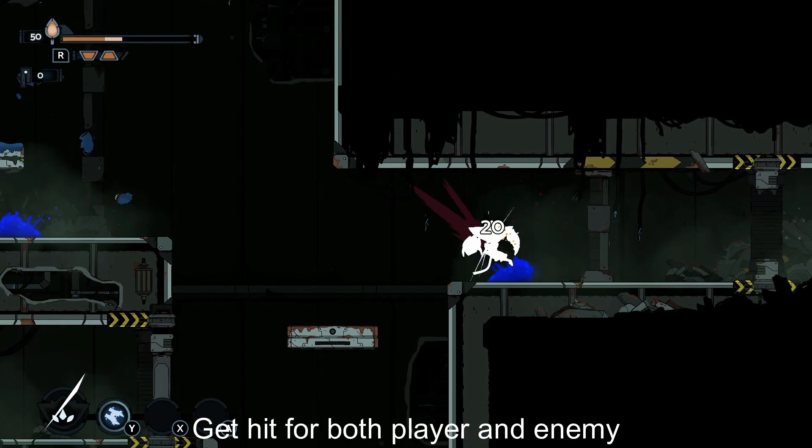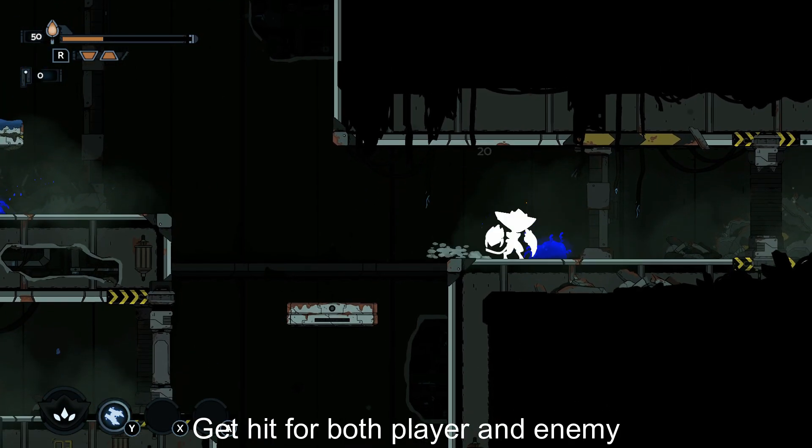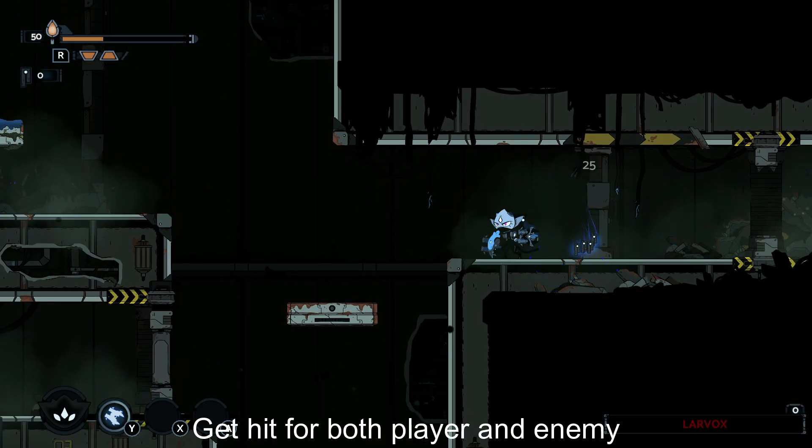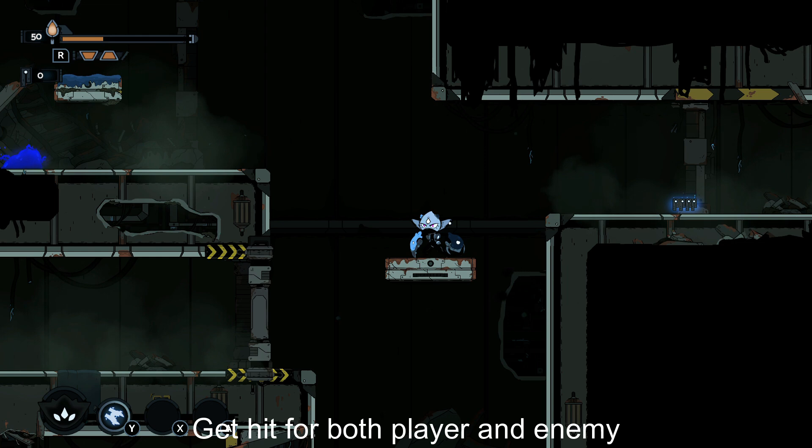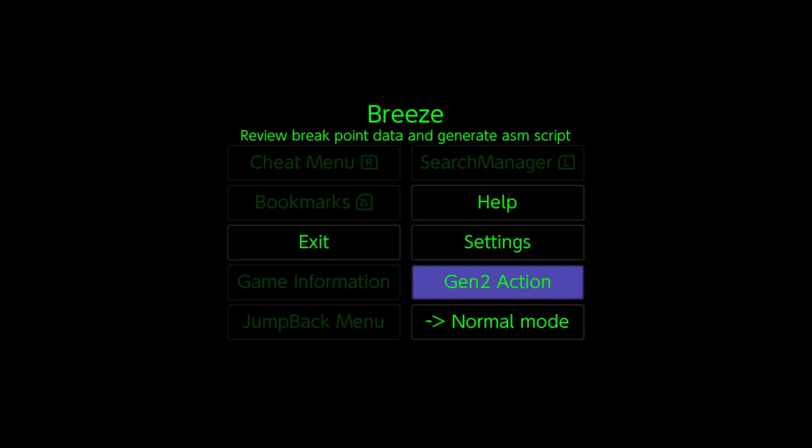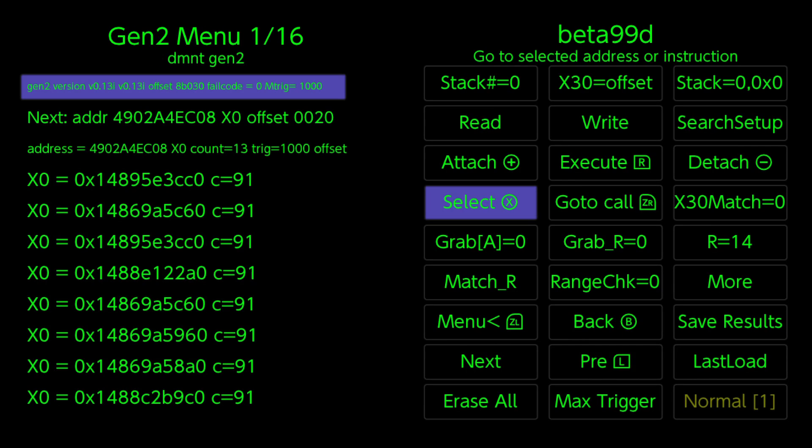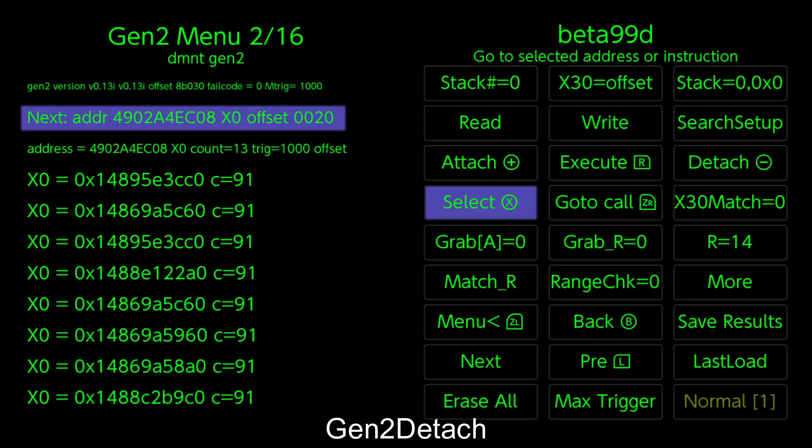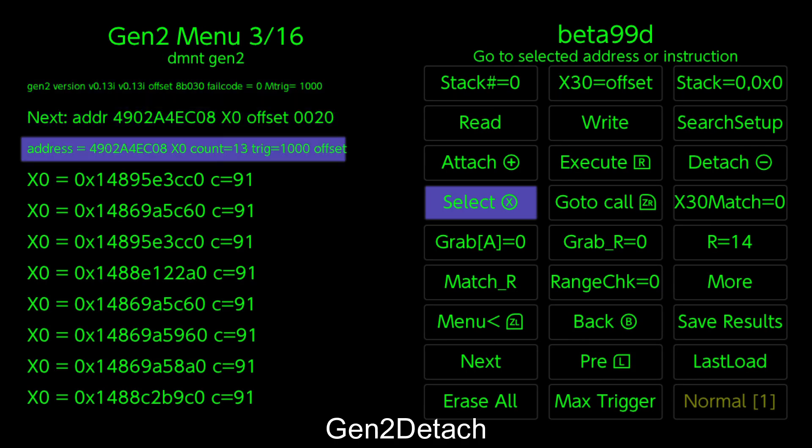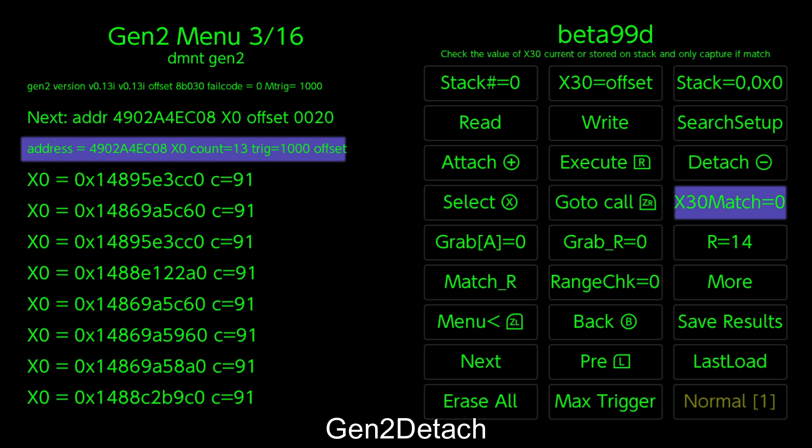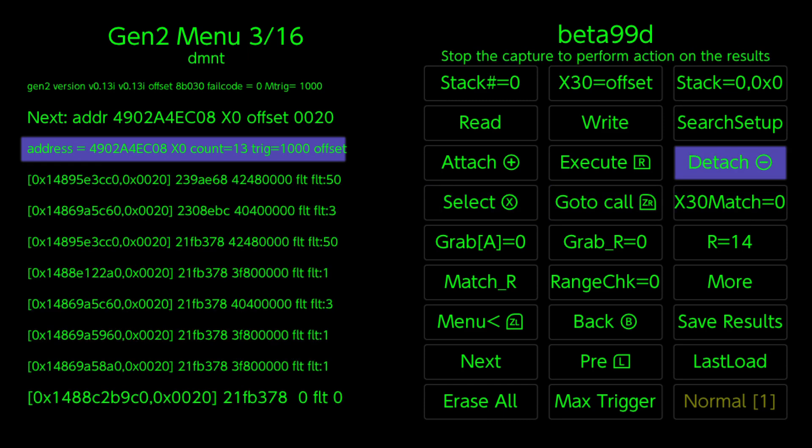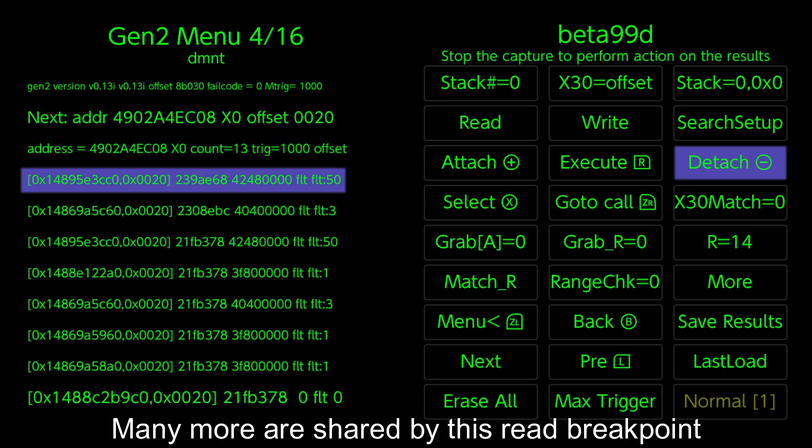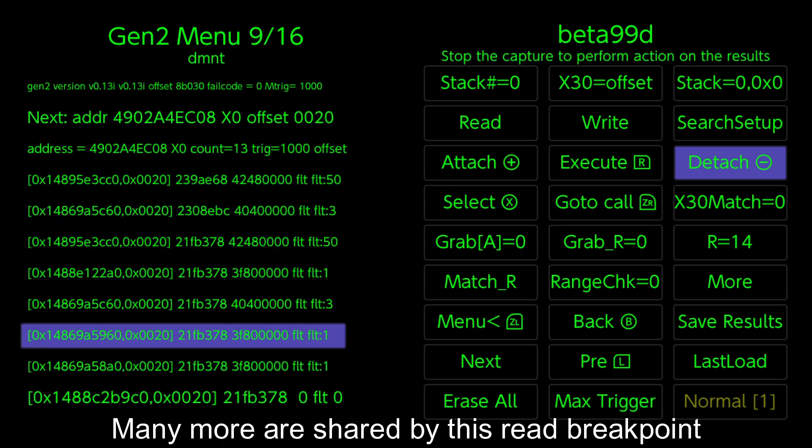Get hit for both player and enemy. Gen 2 Detach. Many more are shared by this read breakpoint.